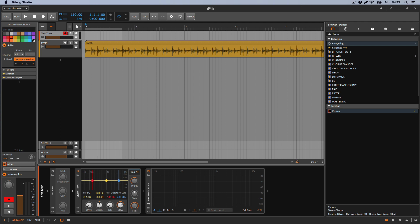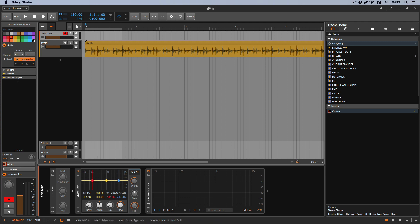Instead of putting it in complicated words, I'm just going to tell you what they do in very simple words and a very simple explanation. When we use distortion, what we are doing is adding harmonics or tones on top of the original tone, based on the original tone.